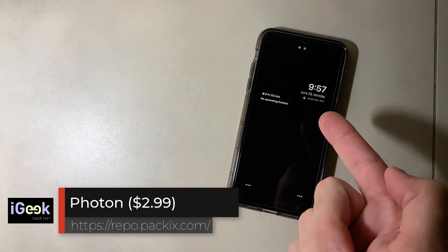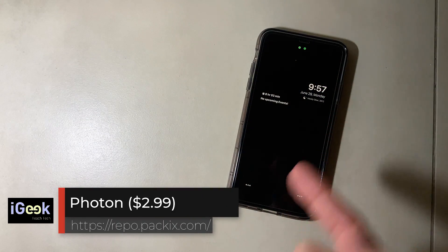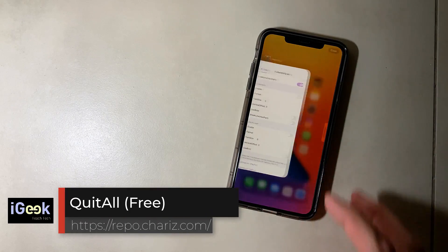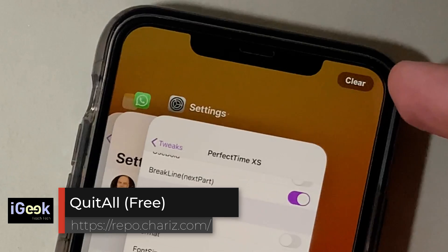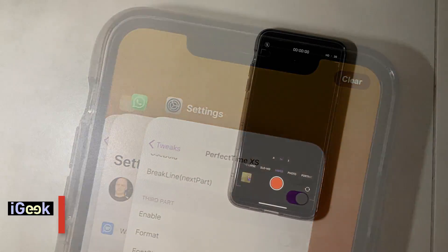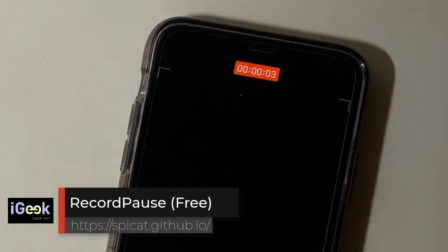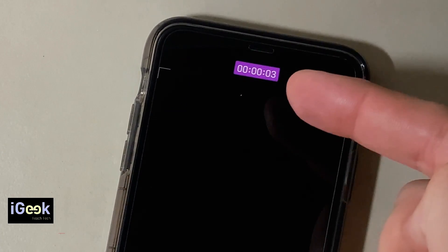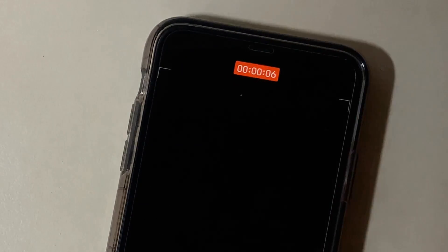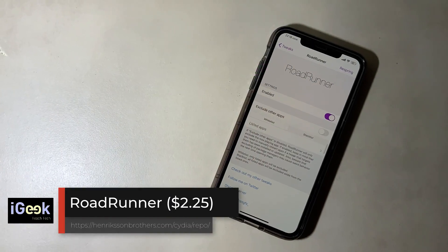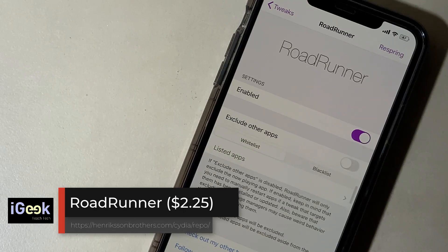Photon Always On Display is very cool and works with every lock screen tweak. Quit All is a simple tweak that clears all your background apps with a single tap. Record Pause — press record, then pause, then continue recording, and it all gets put into the same shot.